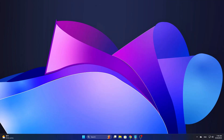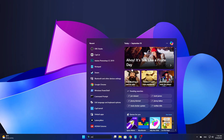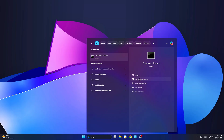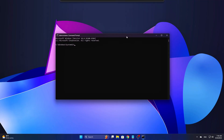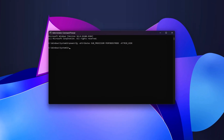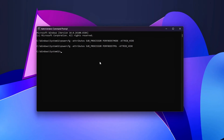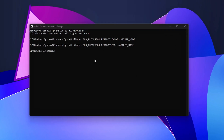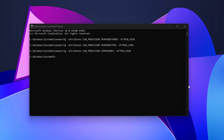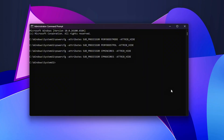Start by opening Command Prompt as Administrator. Search for CMD in the Start menu, right-click, and select Run as Administrator. Once you have the Command Prompt open, enter the following commands one by one. These commands will unhide important options related to Boost Mode, Power Policy, and Core Parking — settings that are typically hidden in the default view.